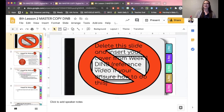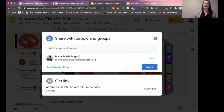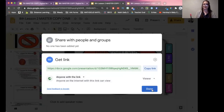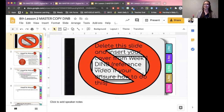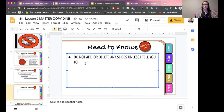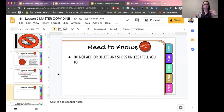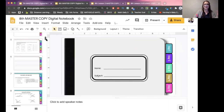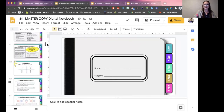Before we get started, one thing you have to do is go up to the Share button and make sure that 'anyone with the link can view' — that's the first thing. This is something I had trouble with. You have to make sure it's set like this before you start anything. You don't have to copy the link or anything, just make sure your sharing options are set to 'anyone with the link can view.' This is your master copy — the one copy where you make all your changes.